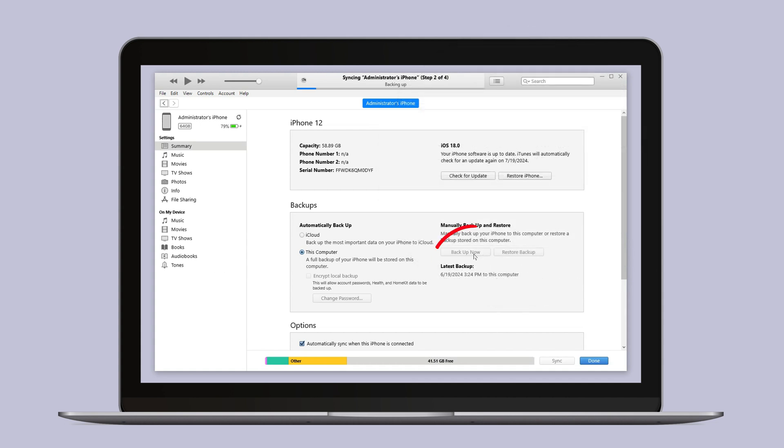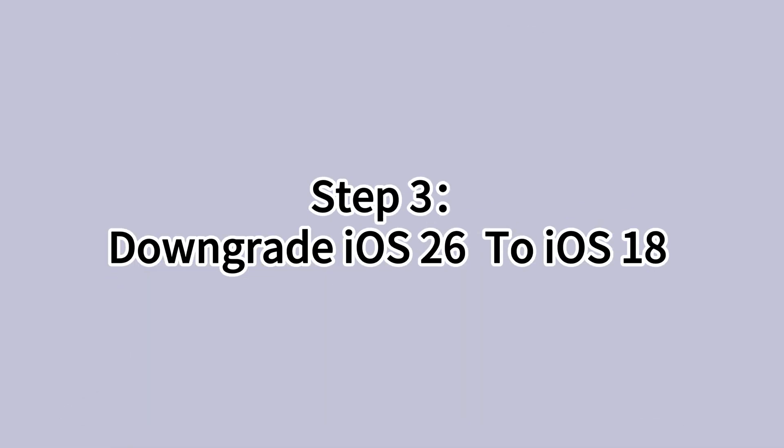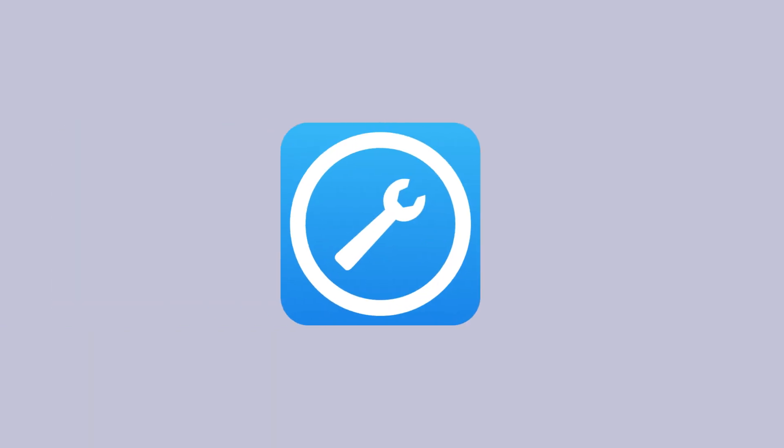Step 3, downgrade iOS 26 to iOS 18. Downgrade iOS 26 with iMyPhone Fixpo or iTunes. If you want to downgrade with iTunes, it may have to go through a lot of errors.